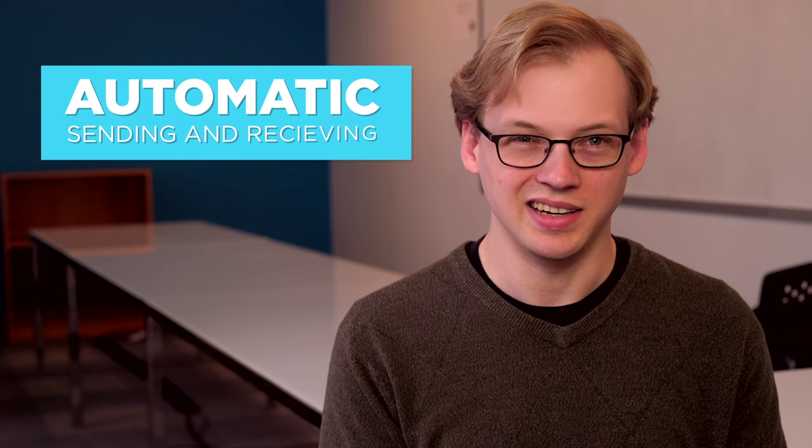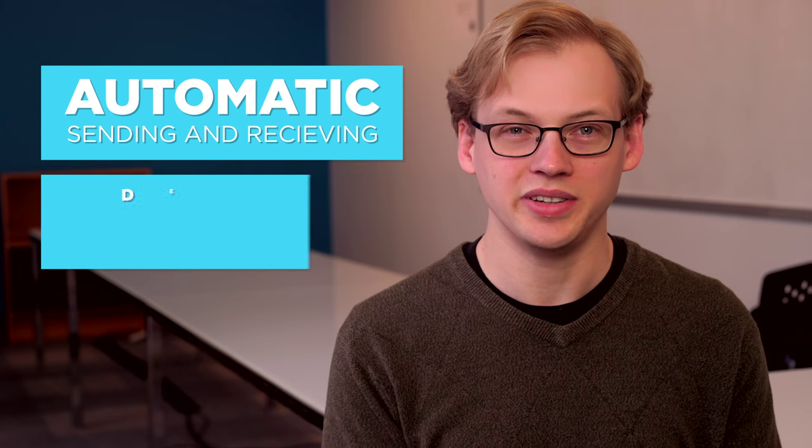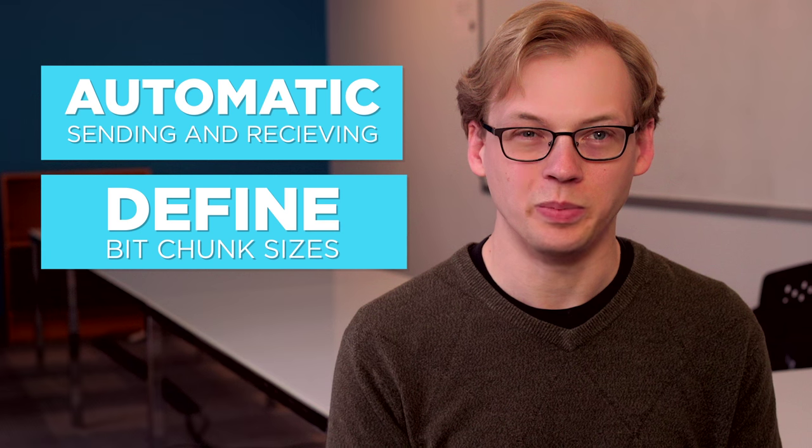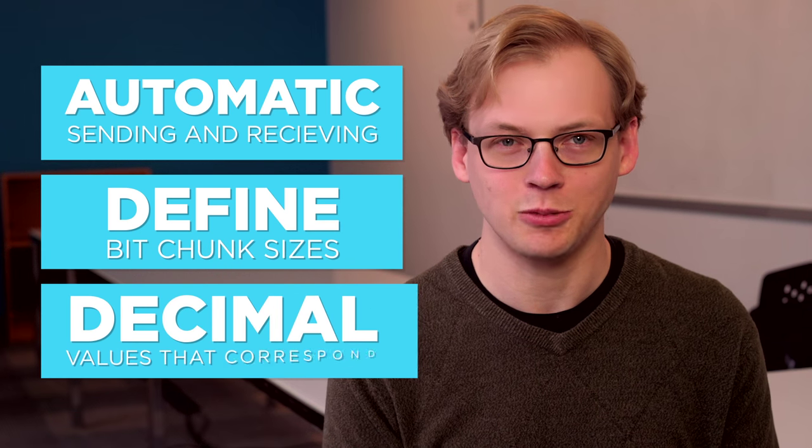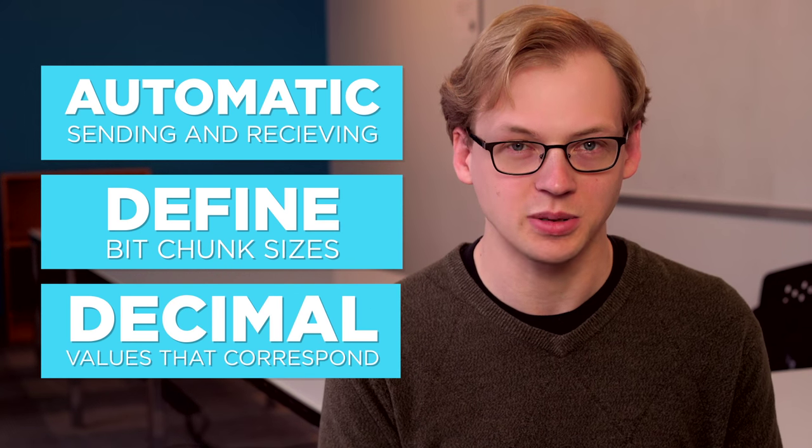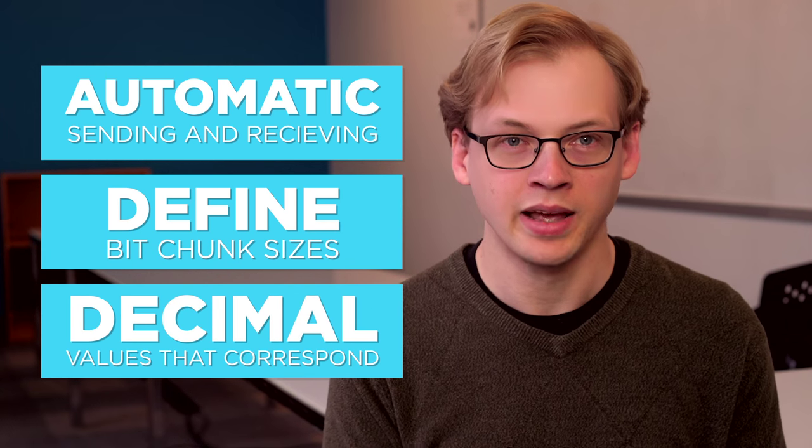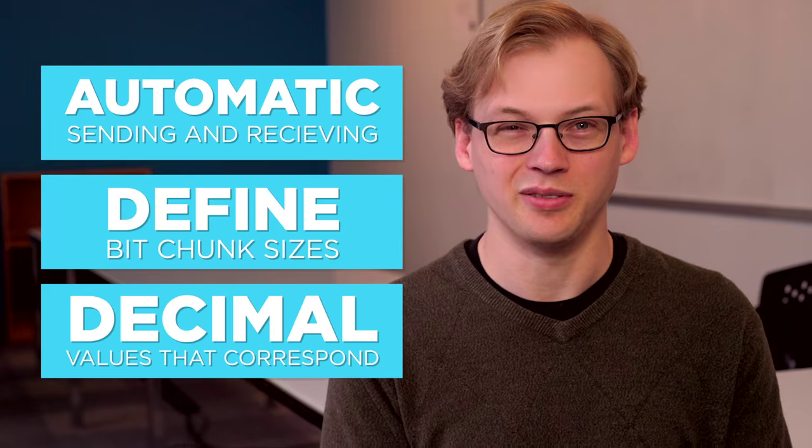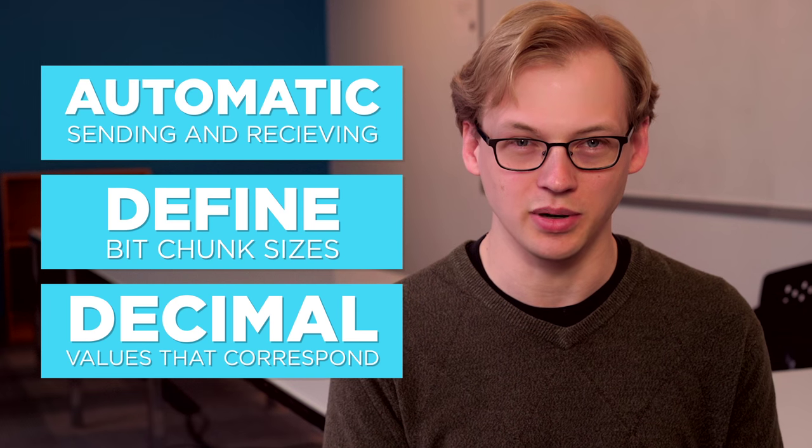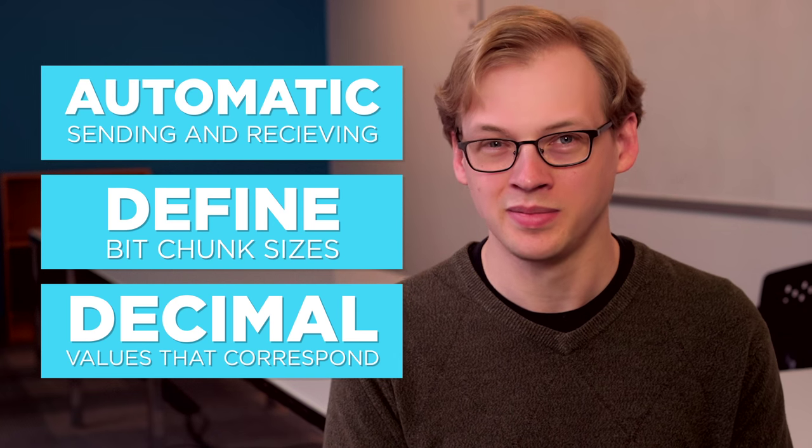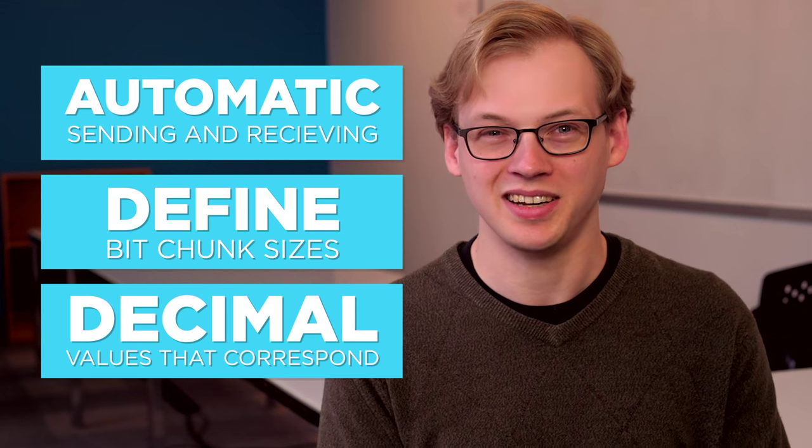So with automatic sending and receiving of messages and the ability to define your bit chunk sizes and see the decimal values that correspond to them, you're all set to define protocols and send messages composed of numbers. Happy bit sending!